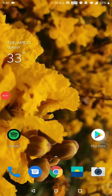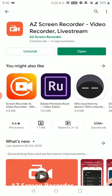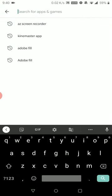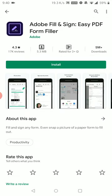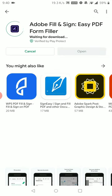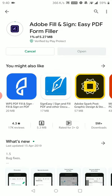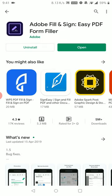Today we will fill the revaluation application form in less than 10 minutes. To do that, go to the Play Store and download an app called Adobe Fill. This may depend on your internet speed, and once you download it, just open it.